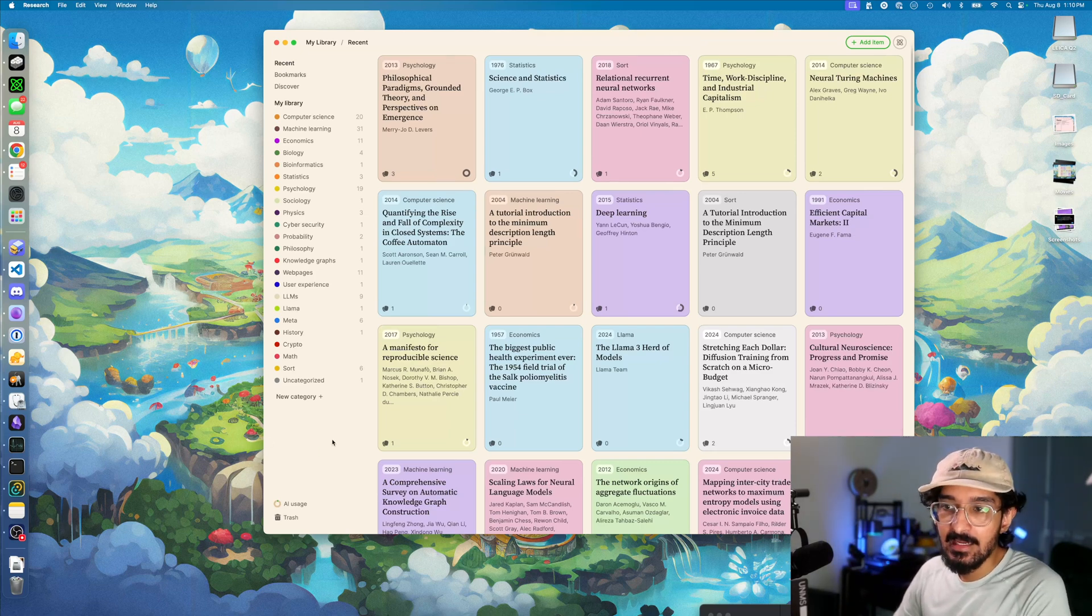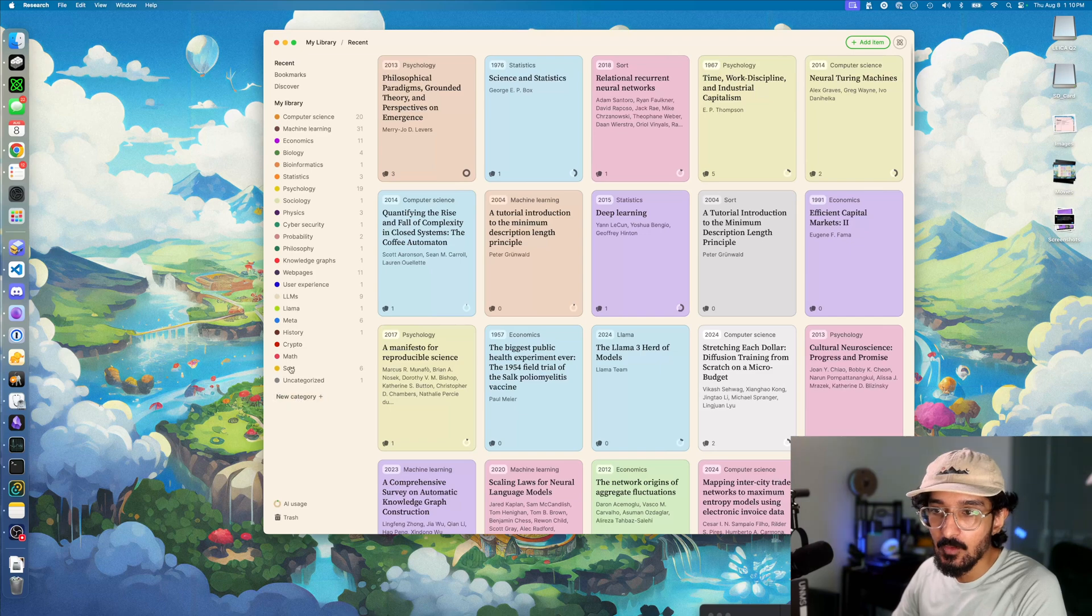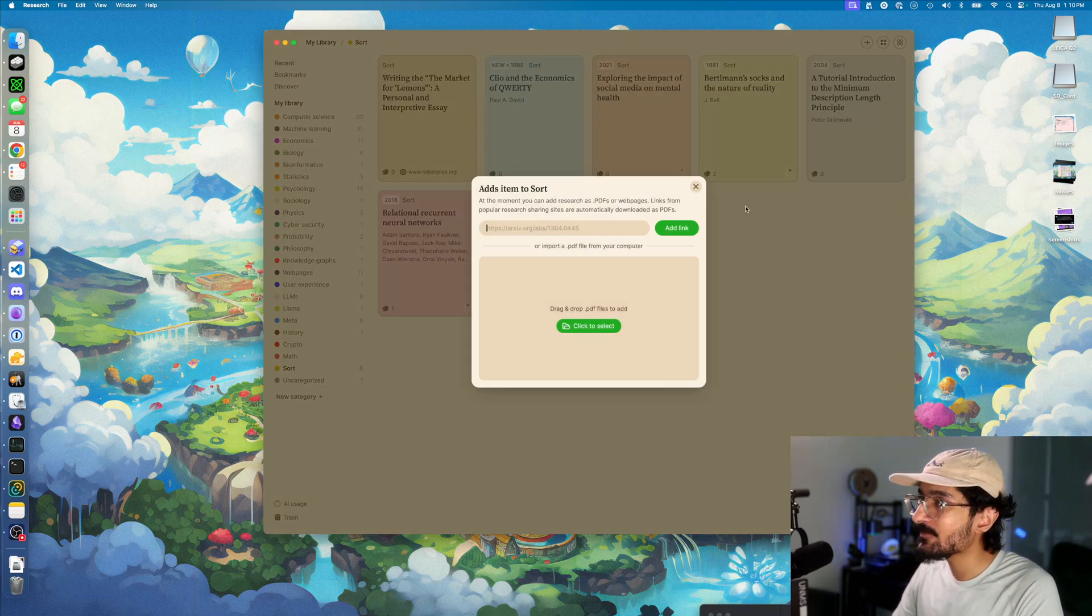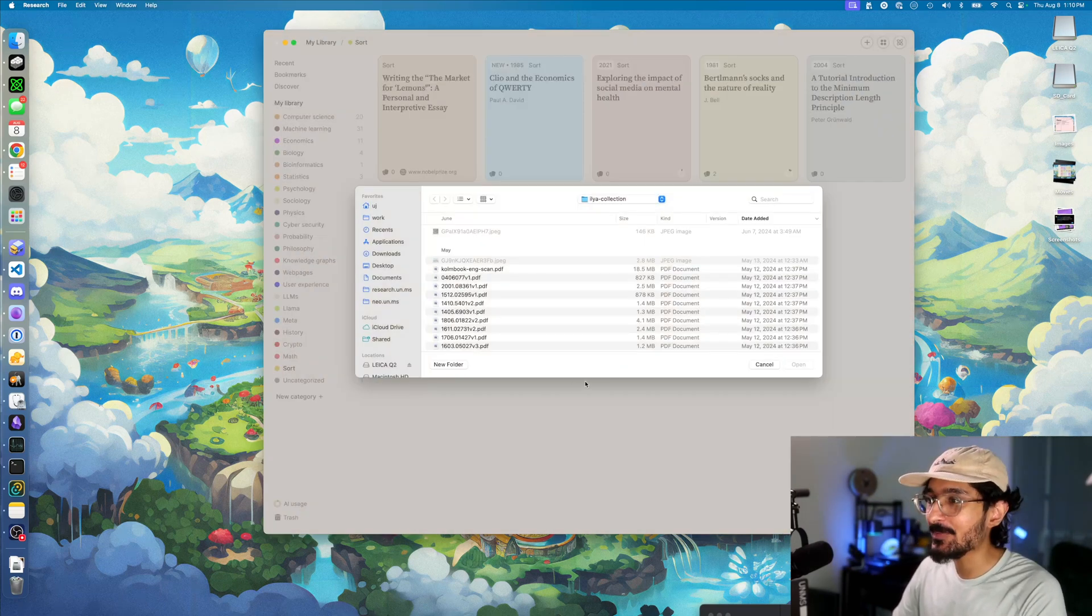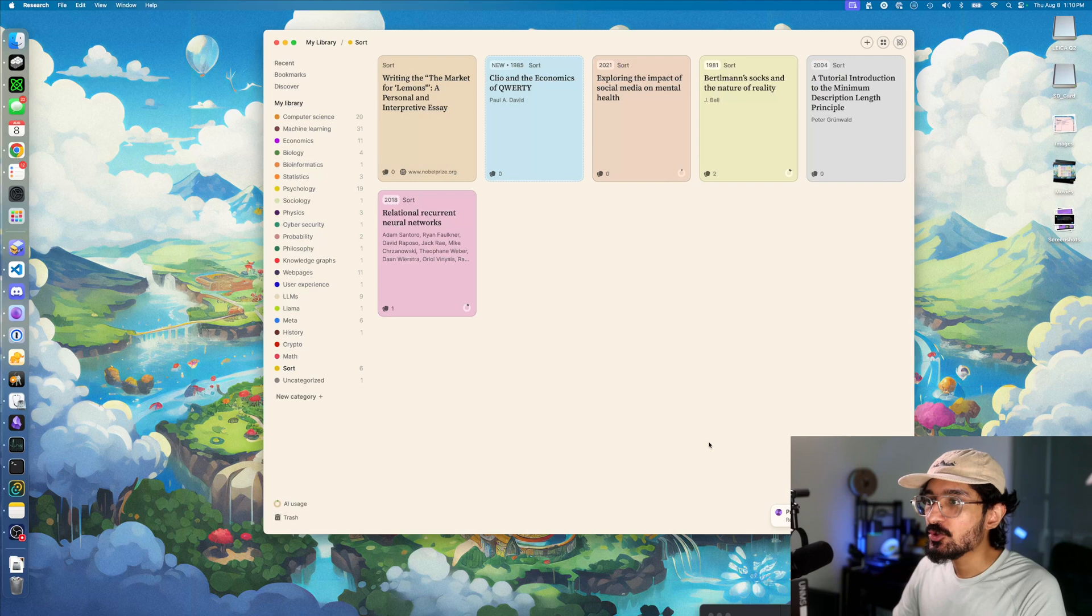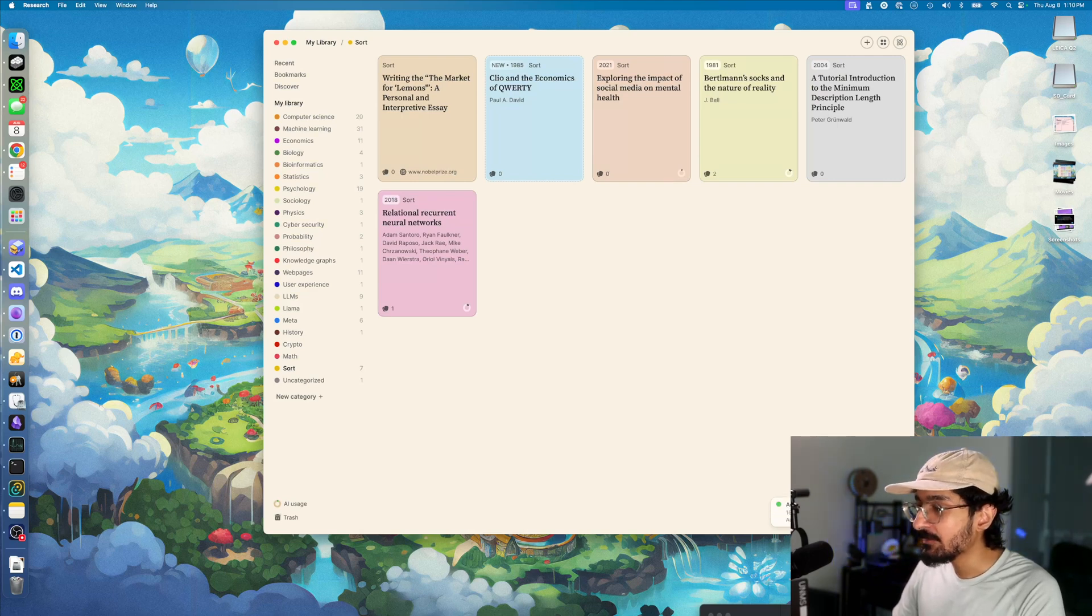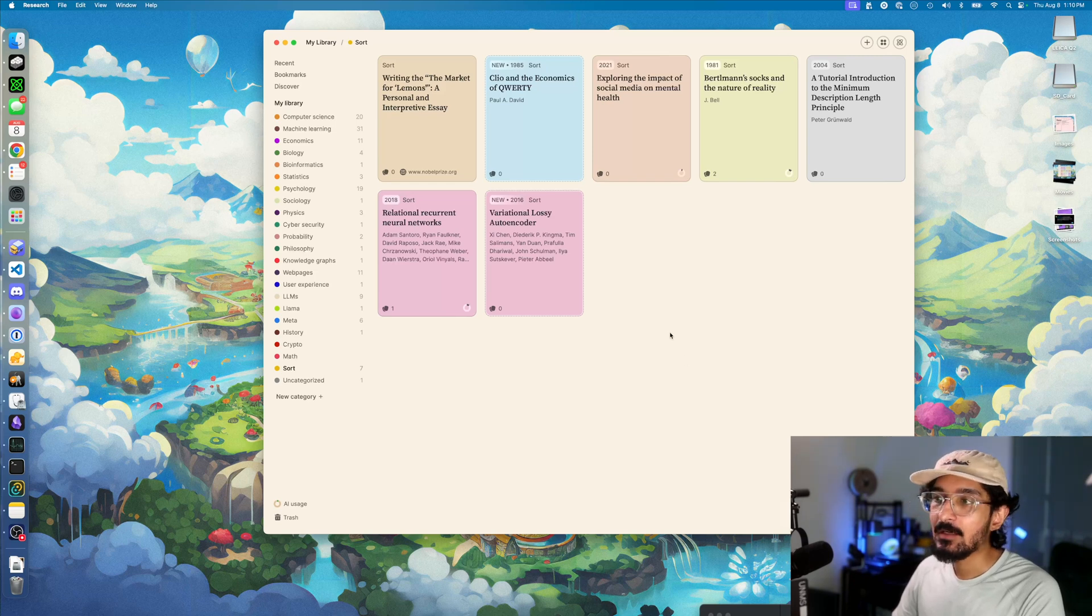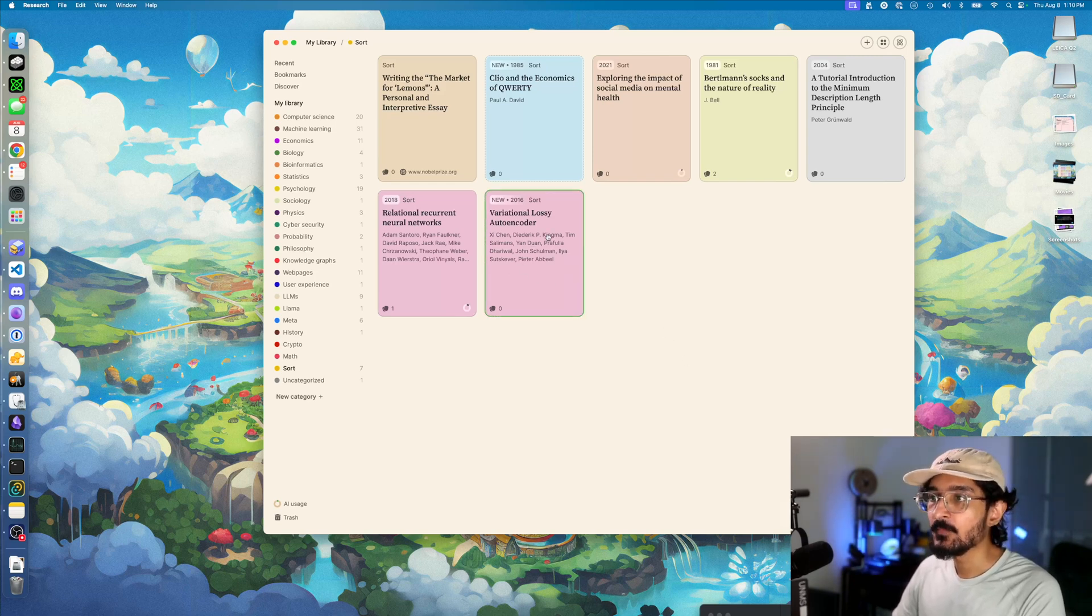In this case, I have a category called 'sort' that I've created, and this is where most new papers end up. I can just add a PDF. The AI will try to parse it and figure out what that paper is about, and once that's done, it'll add it here.